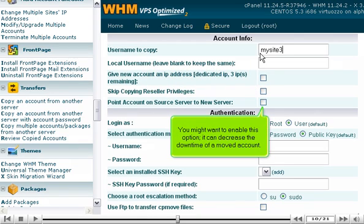You might want to enable this option. It can decrease the downtime of a moved account.